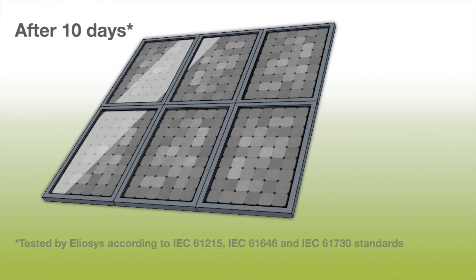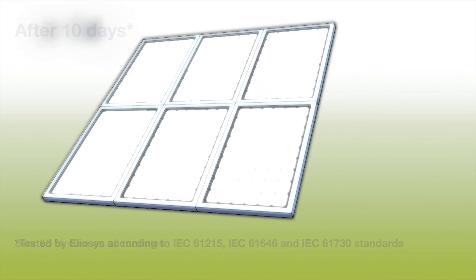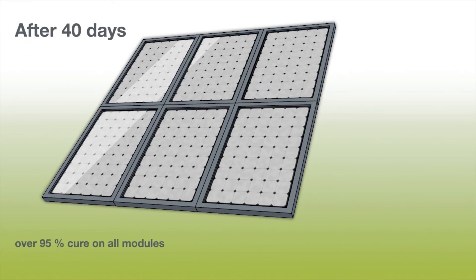The efficiency of the solar panels increases again to more than 95% after 40 days.